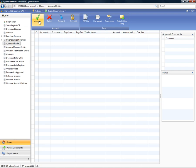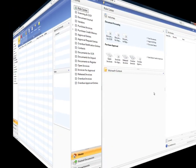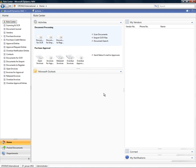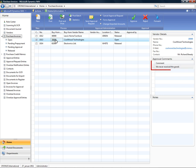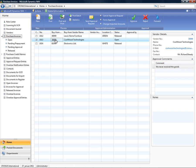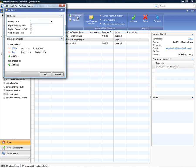All invoices have now been approved and are ready to be posted. I'm now logged in as a user from the Accounts Payable department and I'm ready to handle all approved invoices. From the list of invoices, I can see that two have been released, which means that they are ready to be posted. The last one has status Open, which means that it has been rejected or not sent for approval yet. I can see that there is a comment on the invoice that was rejected and I can easily read it and take the appropriate action.